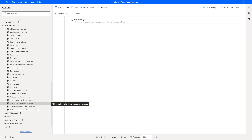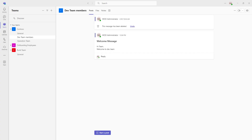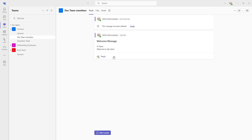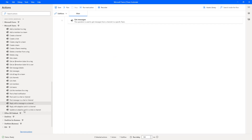Before that, let me show you a small scenario. Let me switch to Microsoft Teams. There you can see I have Contoso Onboarding Employees and Dev Teams inside my Contoso, with different channels such as General, Default Team Members, and Operations. In my Dev Team Members channel I have some posts, such as a welcome message with the subject 'Hi team, welcome to Dev Team'. Now if I want to reply to this message, how can I go ahead and reply to a particular message in a channel?